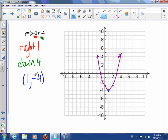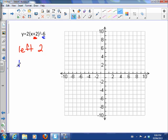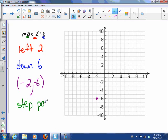Now, what happens if there's a multiplier — an a-value? Here, the plus 2 inside moves the vertex left by 2, and the minus 6 moves the vertex down 6. That puts our vertex at (negative 2, negative 6). The a-value affects our step pattern — we take the step pattern and multiply it all by 2.